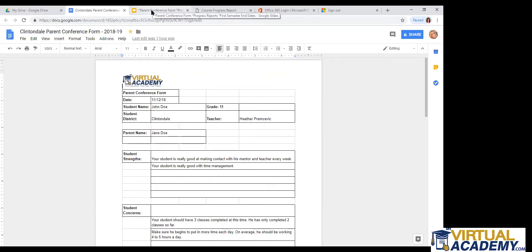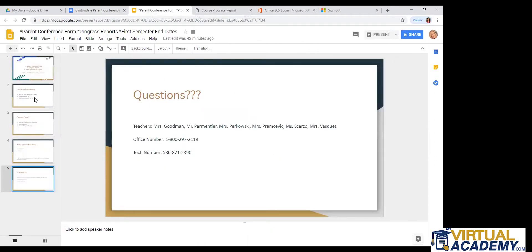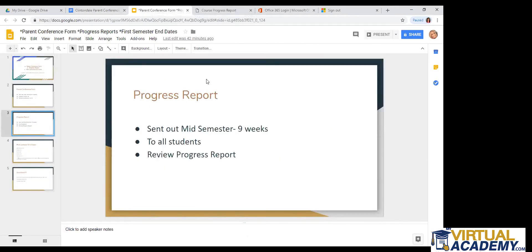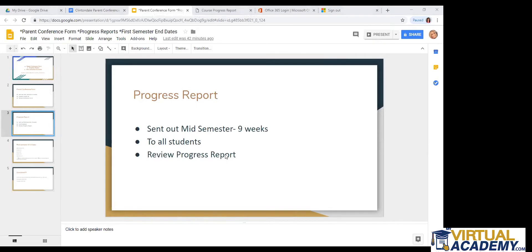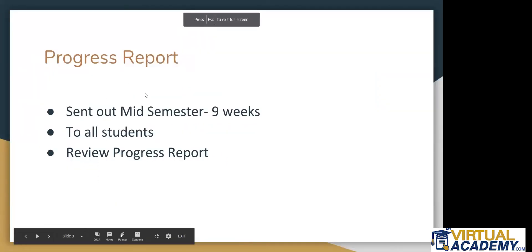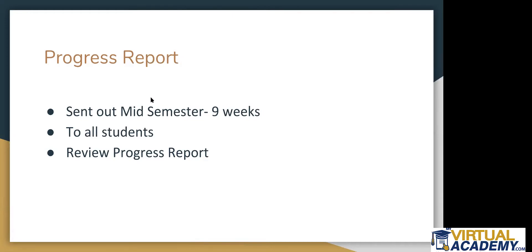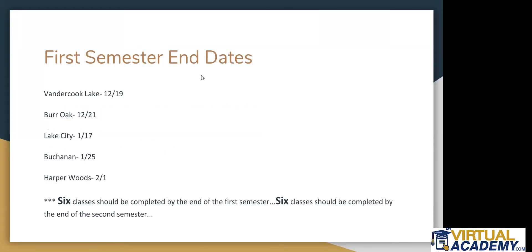Let's see here. So hopefully I did answer any questions about that. So next, the progress report. So students should receive this. This was sent out mid-semester, so about nine weeks in. The course progress report does go out to all students, students under 18 and over 18. And this just shows your progress, where you're at with everything for the classes that you have been assigned currently. So it doesn't show anything in the past. And it doesn't show anything that has not yet been assigned. So let's take a quick look at this.